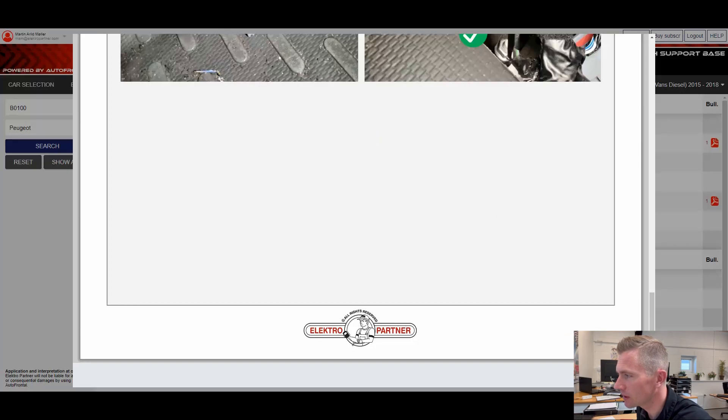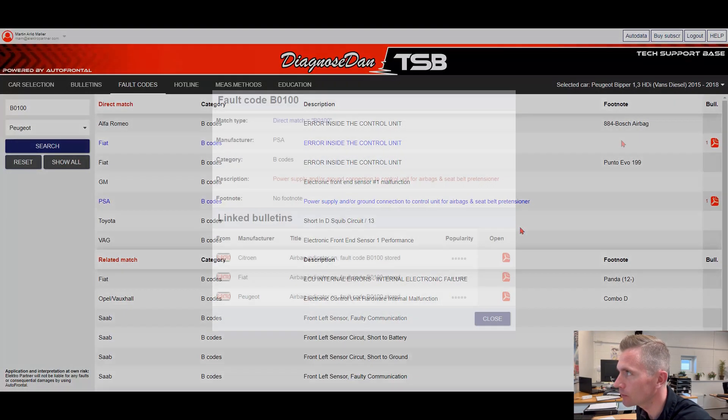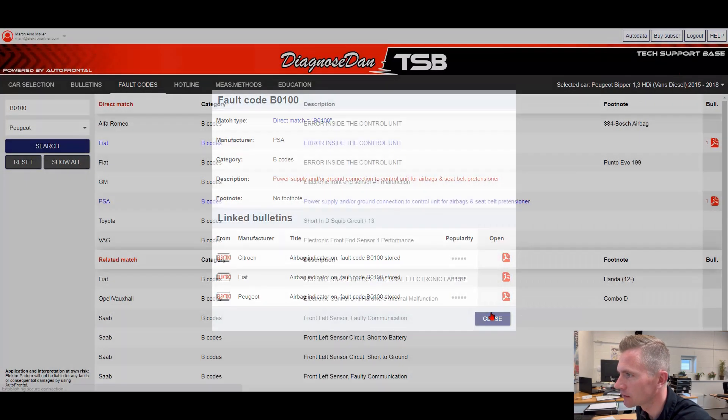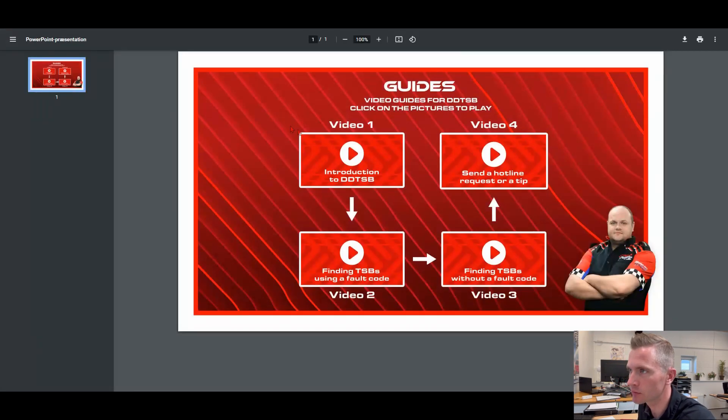Remember, if you want to see more guides to the program, you can always go to the top right and press help. Here we have the videos explaining how to use the program. Thanks for watching this video and please continue to give us new tips on ways you could see to improve the program in the Facebook group.